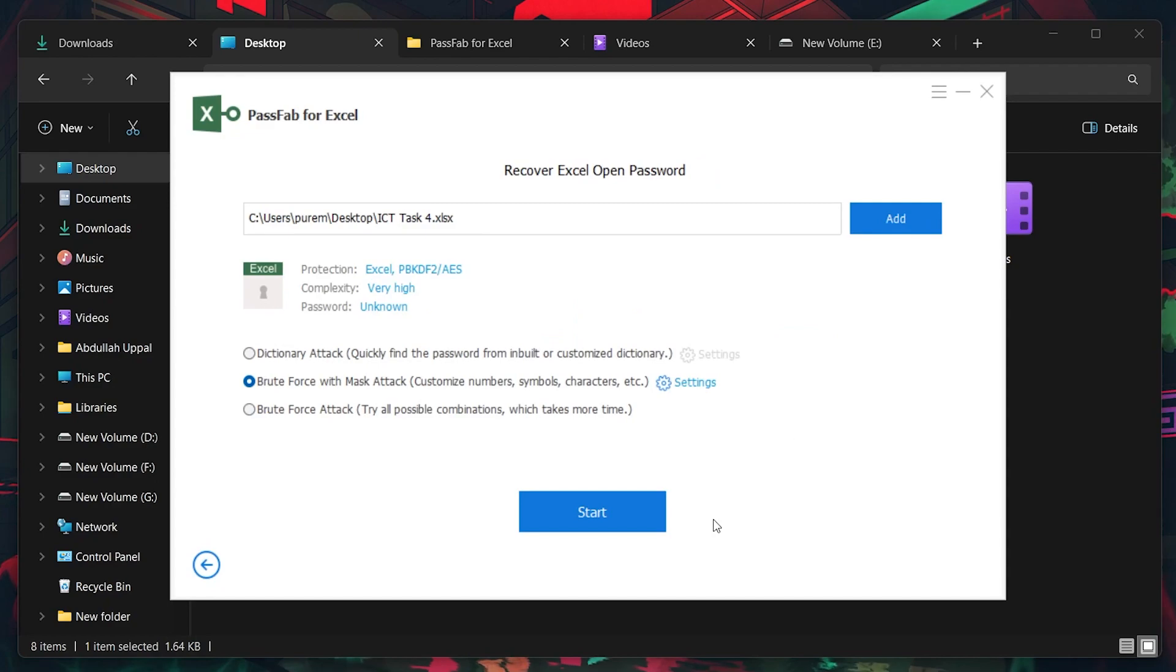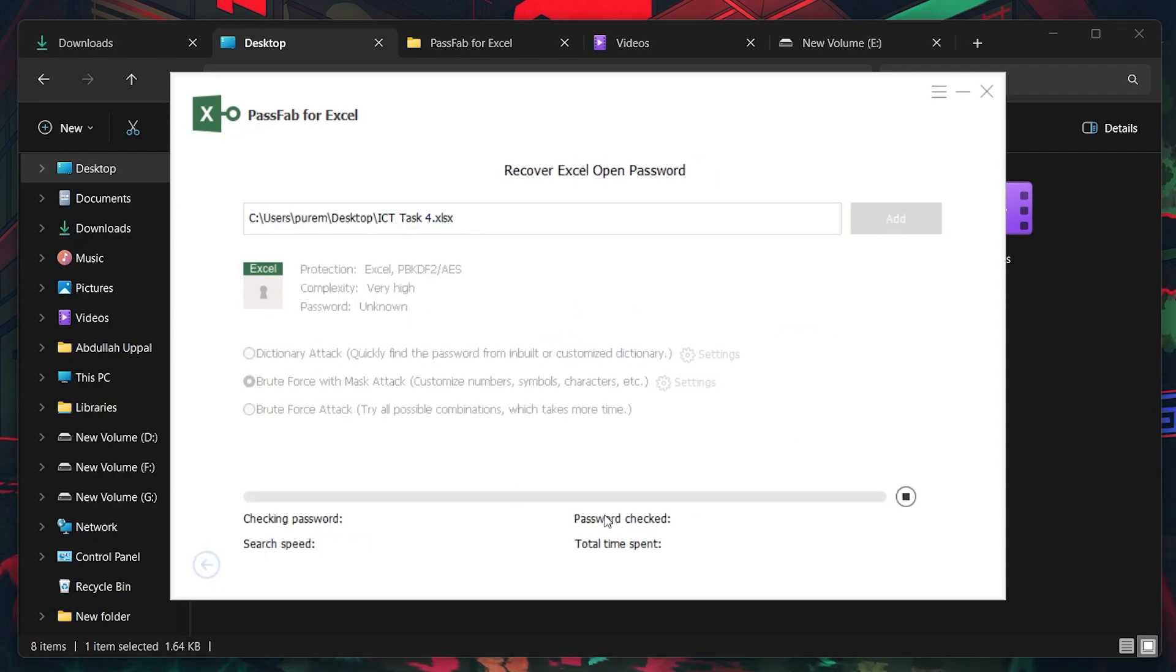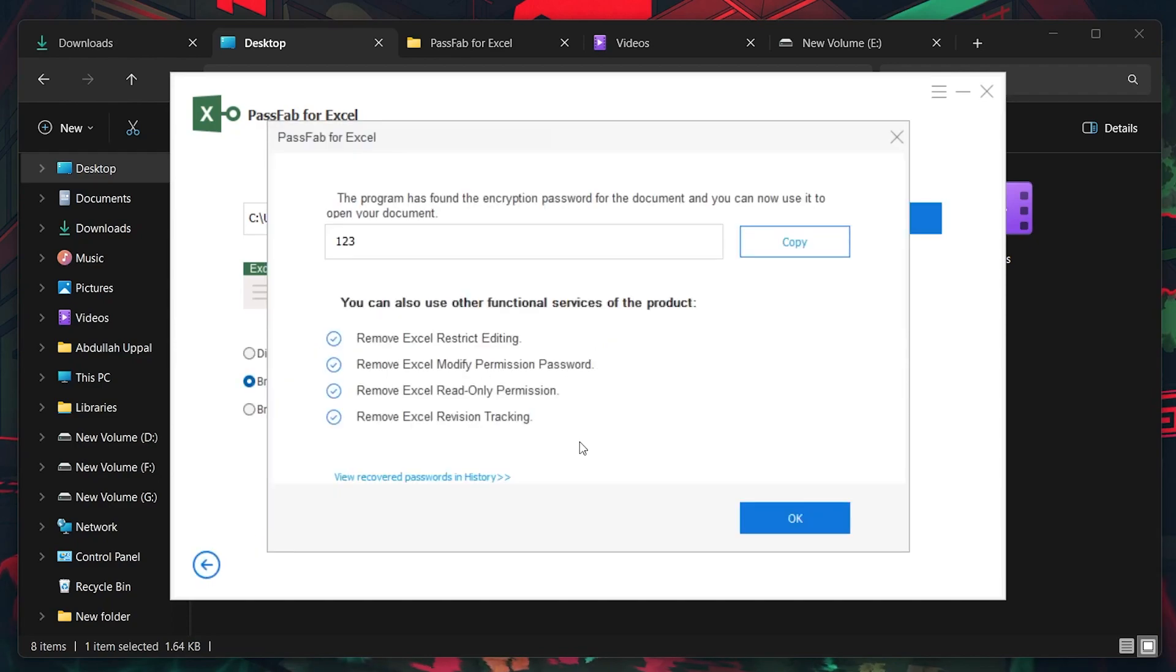Once you're ready, hit the Start button. The time it takes to recover the password will depend on the password's complexity and the recovery method you've chosen.